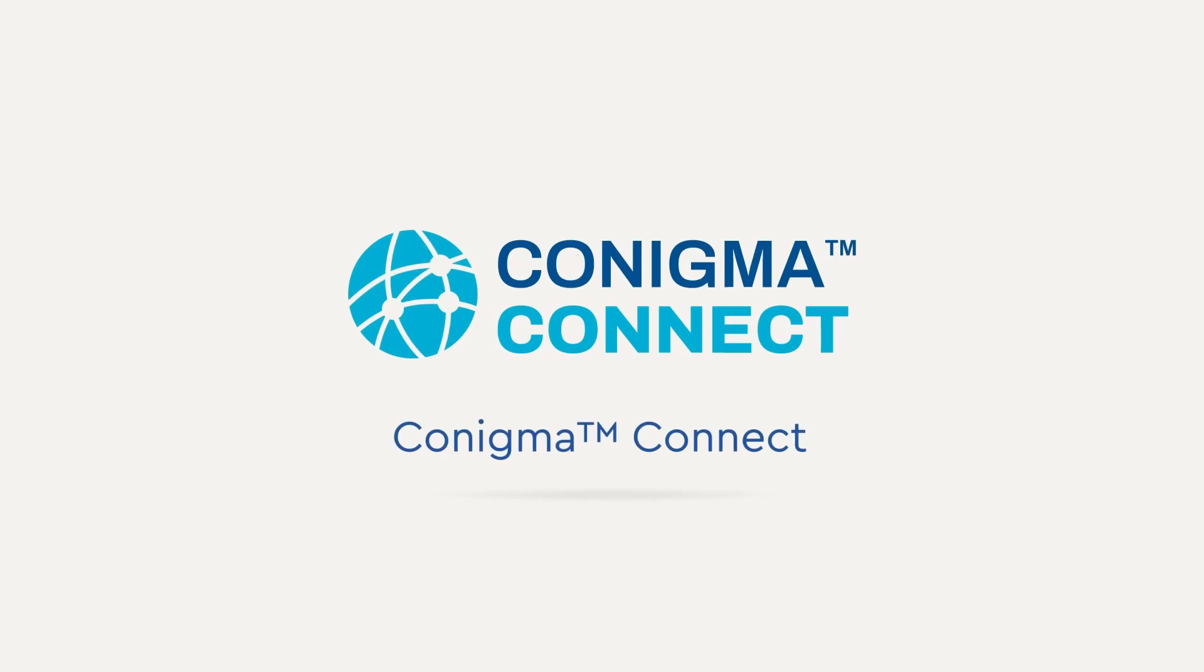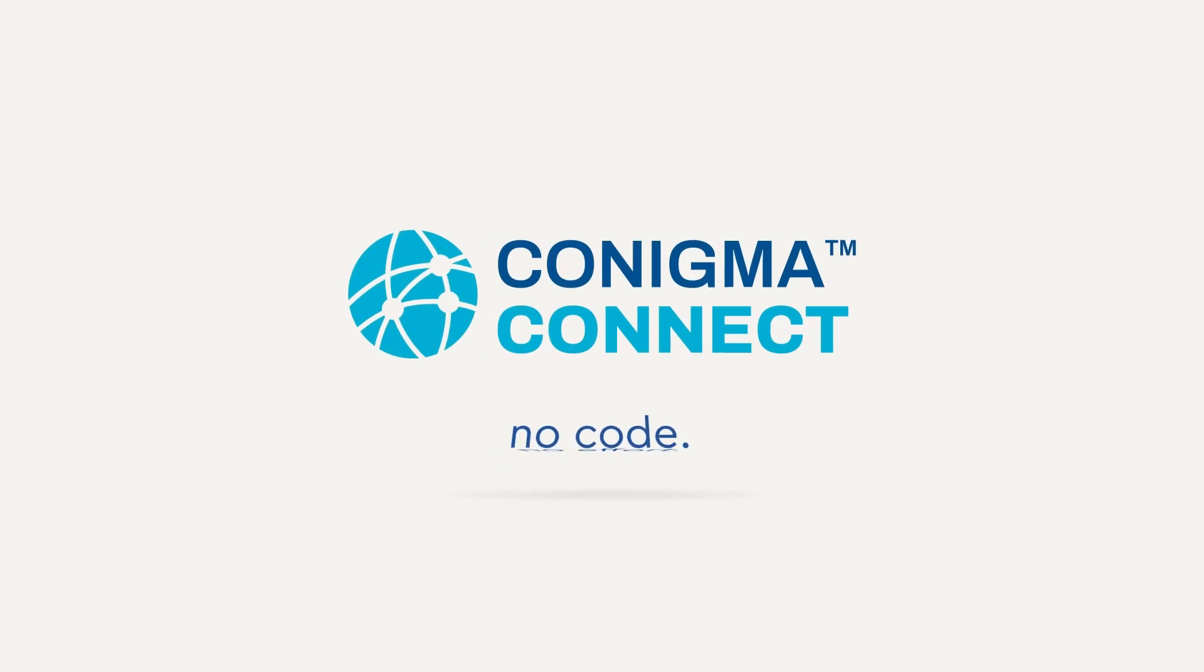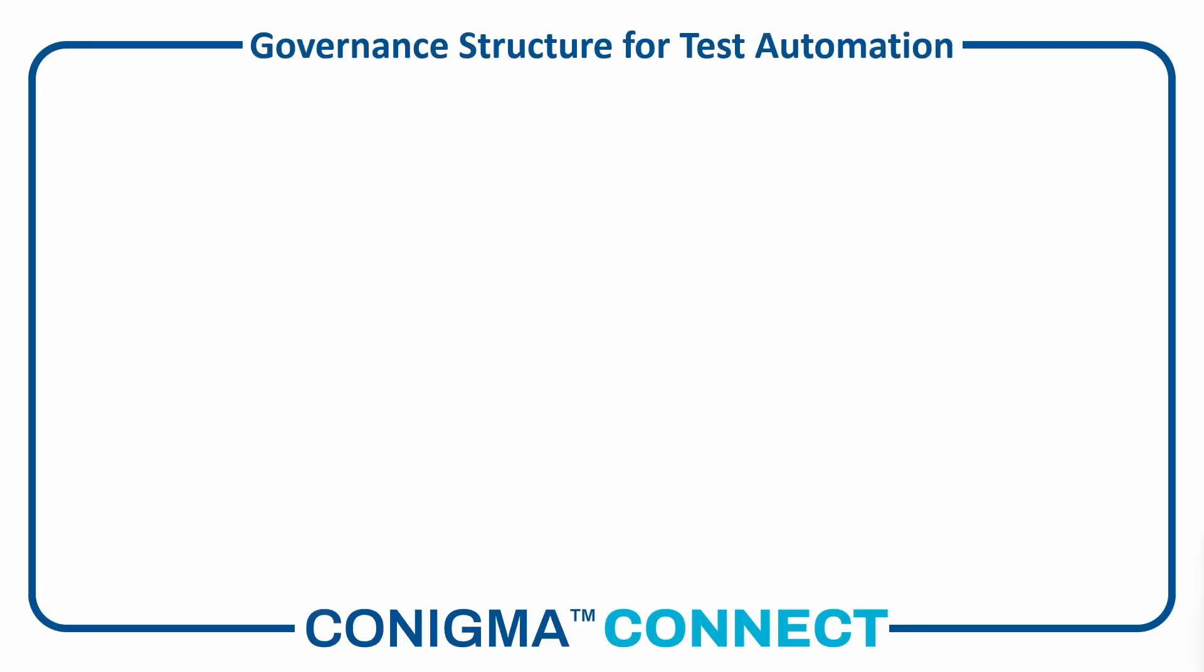Conigma Connect. No code, no effort. Test automation should follow the same governance structures as the software changes to be tested themselves.